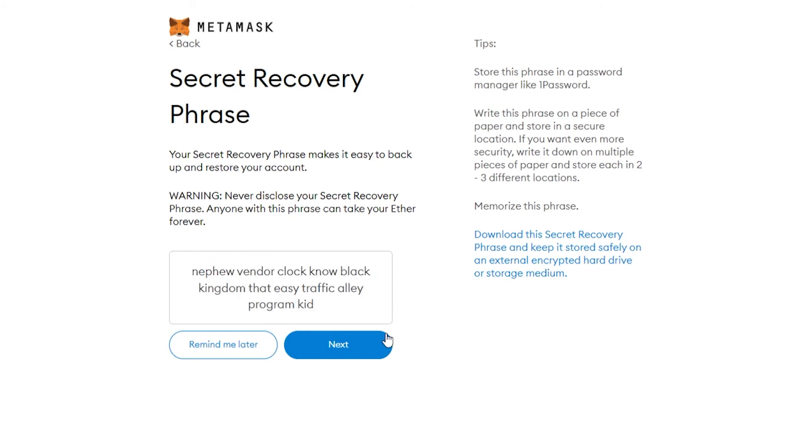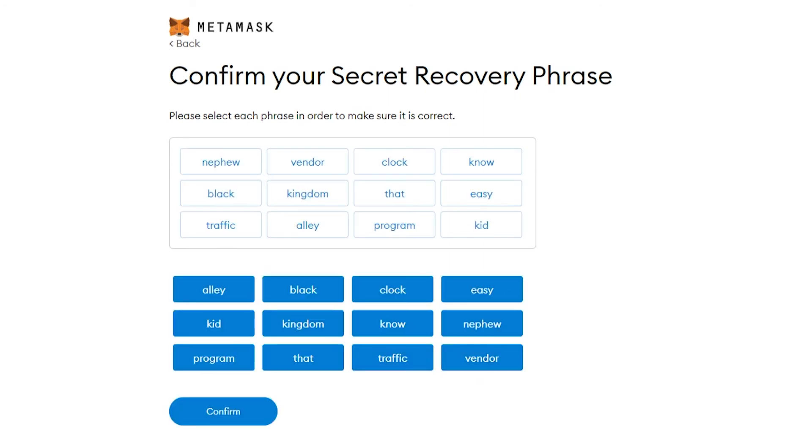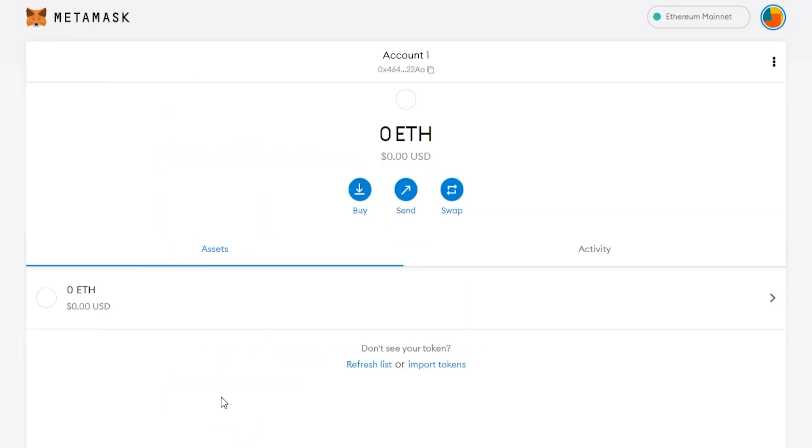Then click next, and you want to write out your secret phrase just to confirm that you've got it. Now I've done that, we can confirm and go all done. Here we are inside of our MetaMask wallet.